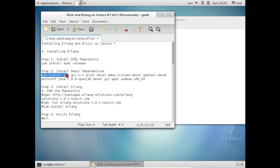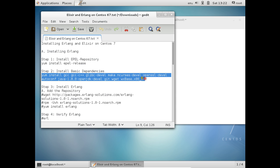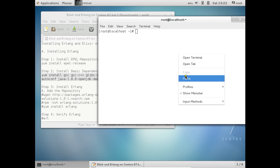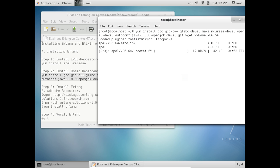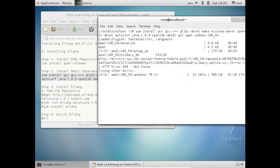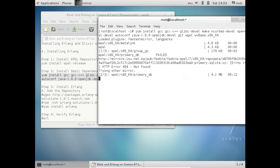Let us copy this command which includes the GCC compiler, some glibc-devel, openssl, Java, git and wget. All the commands used in this video are available at the bottom of the video, so you can find no problem in installing Erlang and Elixir. Ignore any errors if they occur — sometimes there may be a slow mirror, but everything will be installed.